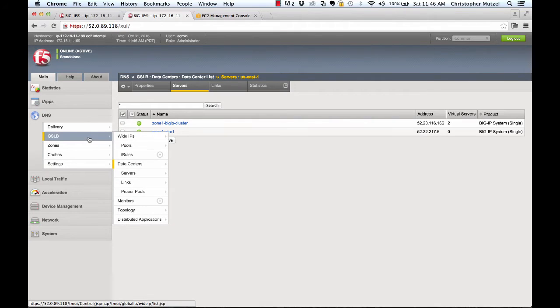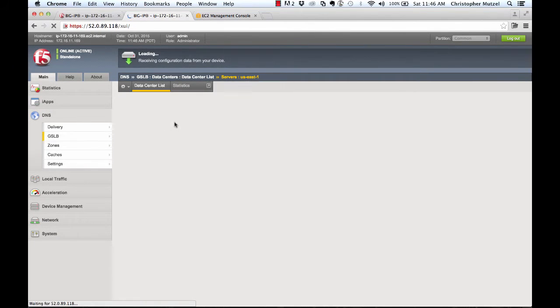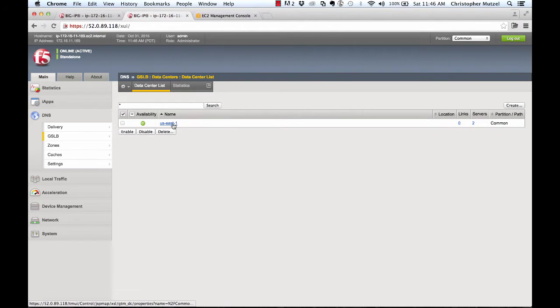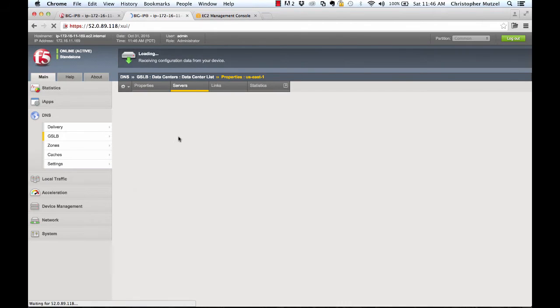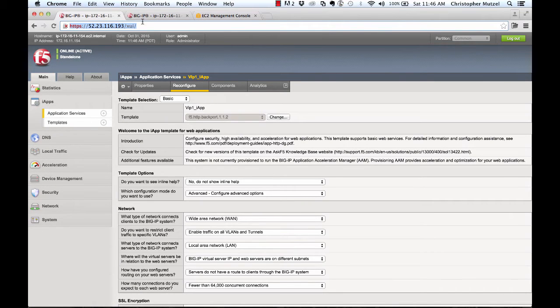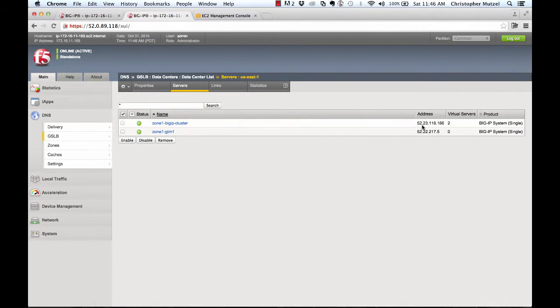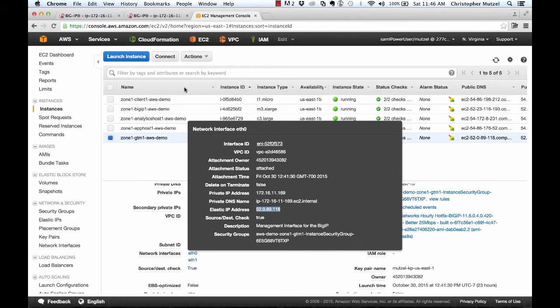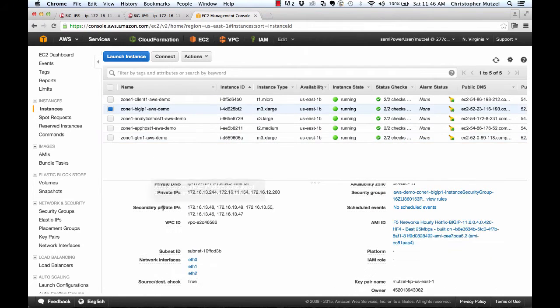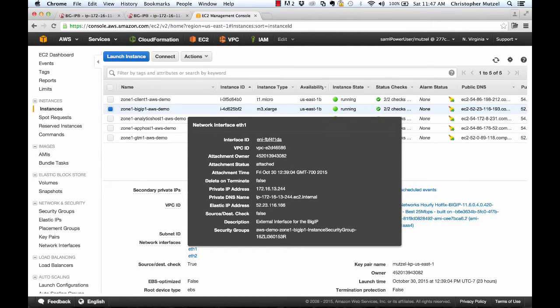If we look at GSLB data centers, I've created a data center object for US East 1. That's the AWS region that I'm running in. You'll see that in that region there is a server here representing this BigIP running LTM. This IP address here is the Elastic IP address attached to the external port for this BigIP running LTM. And we can see that here if we look at the interface in the EC2 portal. You'll see it's 52, 23, 116, 166.